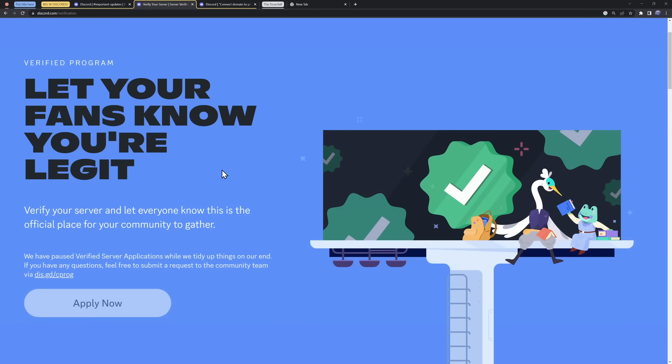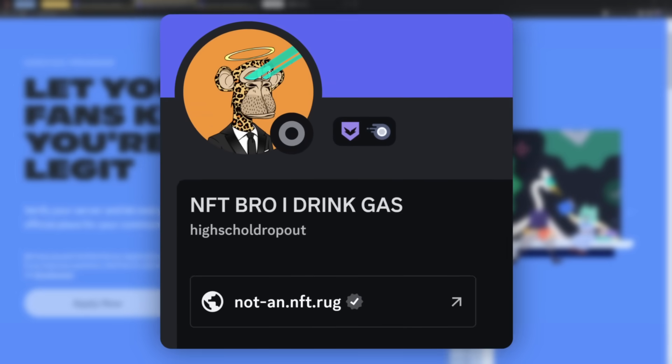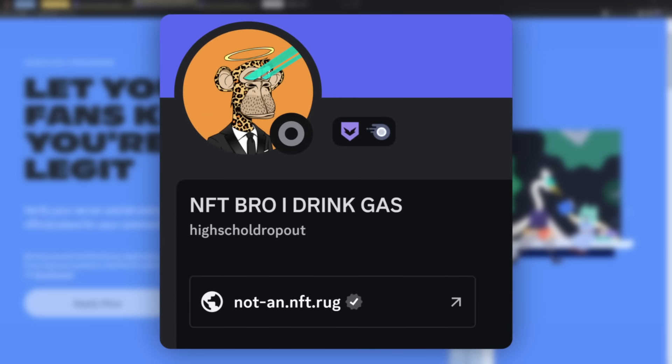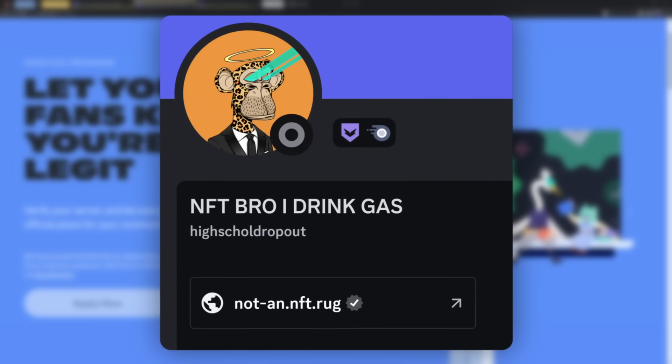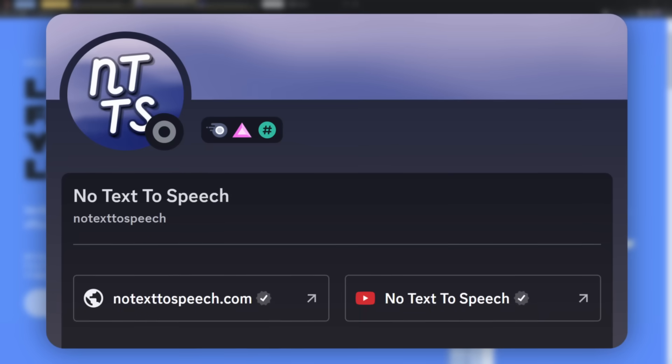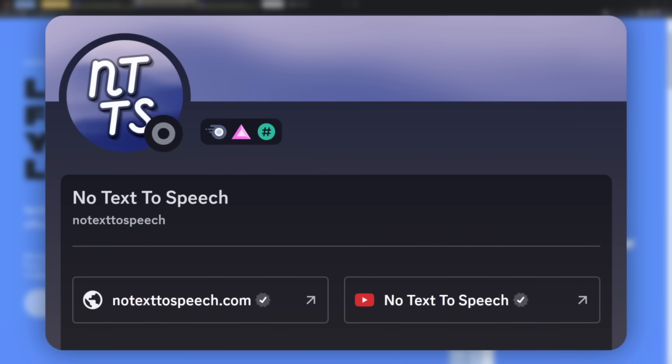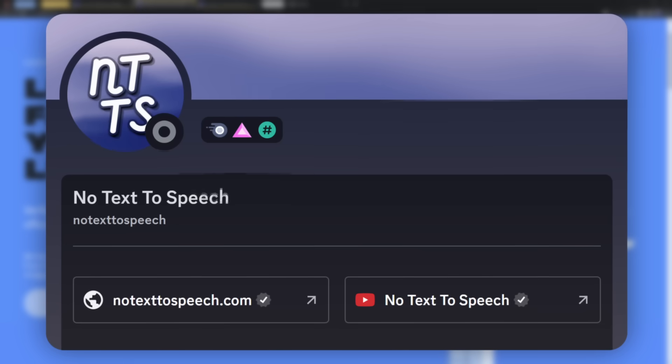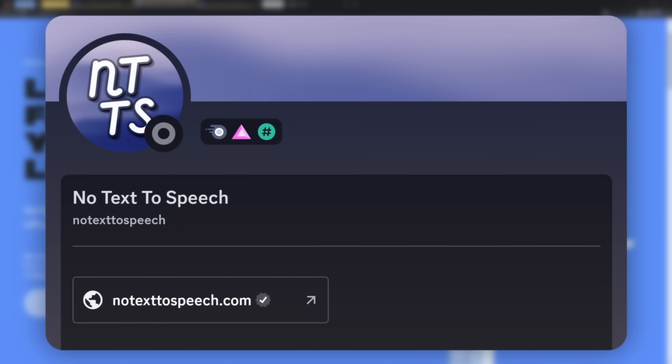But when they do open up the verification program again, they might use this domain connection to validate if you're the real deal. Which is good if you're not a content creator and you can link your YouTube or your Twitter. Instead, you can link your website.